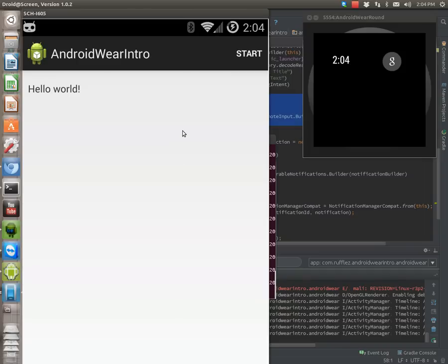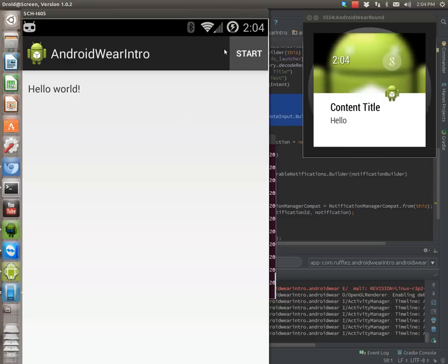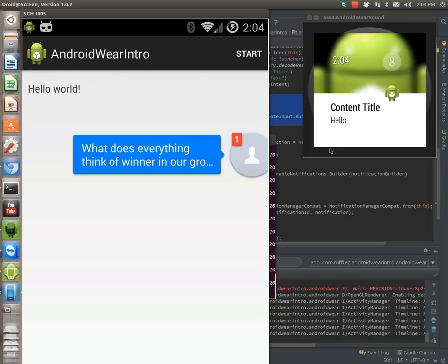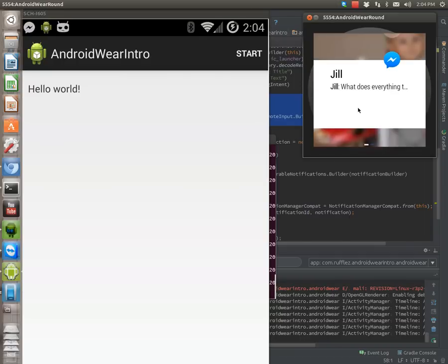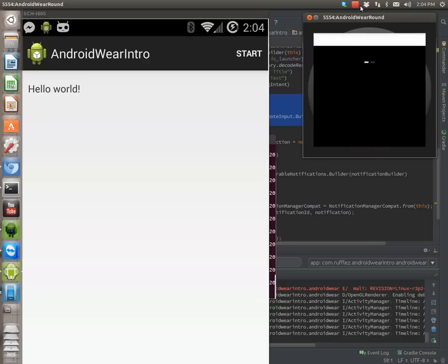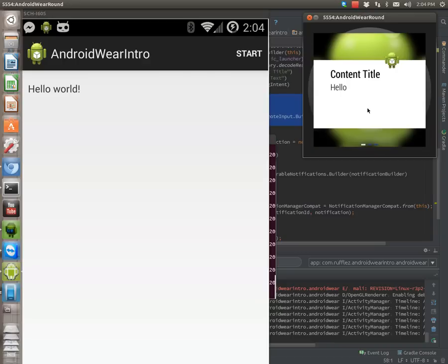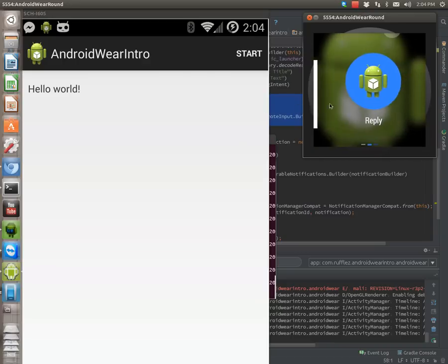So basically, this is just a Hello World activity. You start it by hitting a button up here. So when we get in here, we have a reply option.